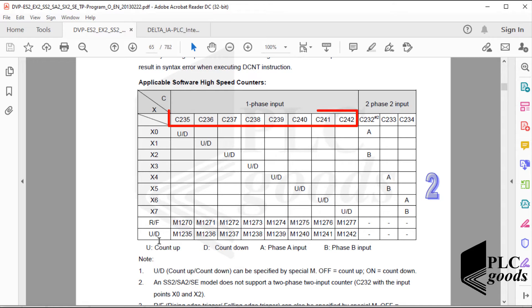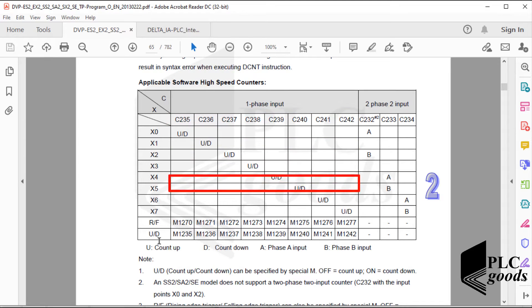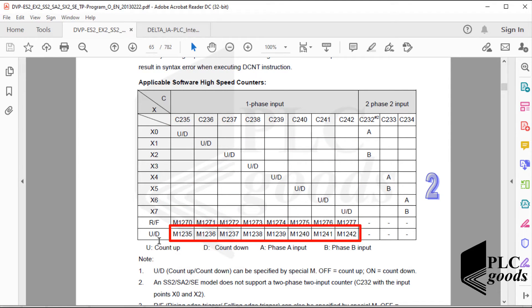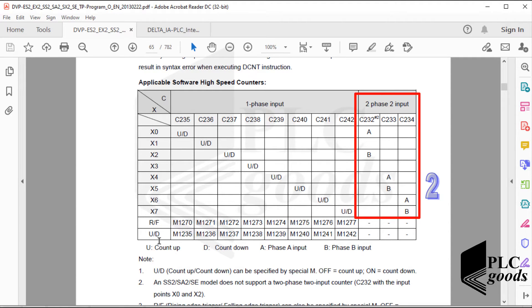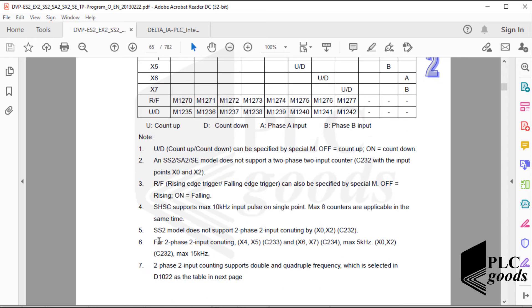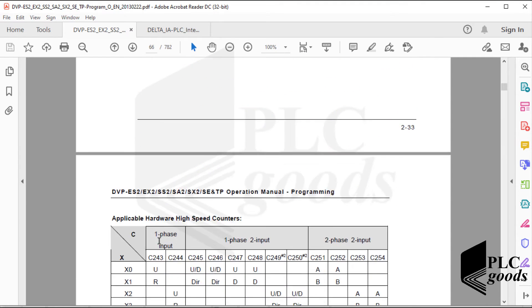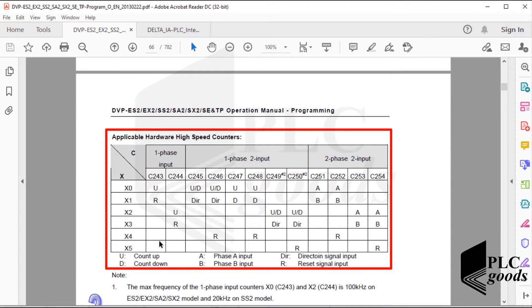These counters can count in two directions, which can be specified by their associated addresses. Also, these addresses determine whether counters must work based on rising or falling edges of signals. Note that some counters use two digital inputs and work differently. Now let me explain hardware high-speed counters — as you can see, hardware high-speed counters work based on two or three digital inputs.